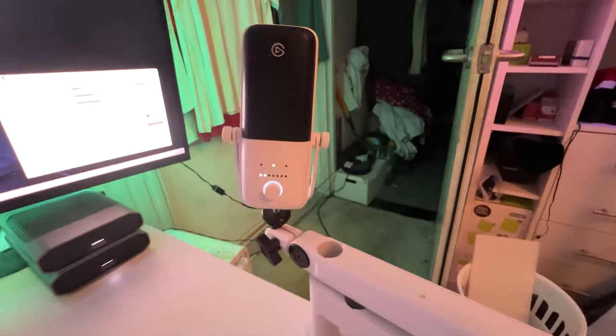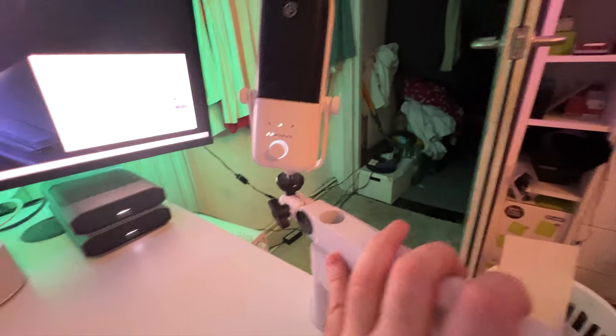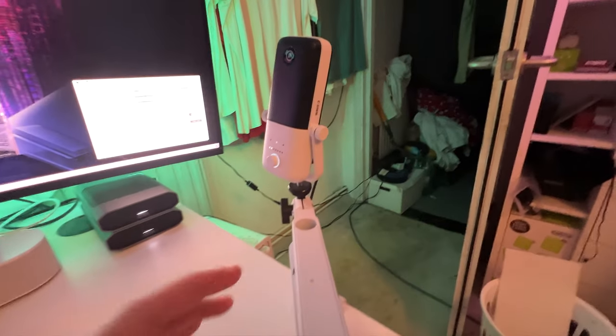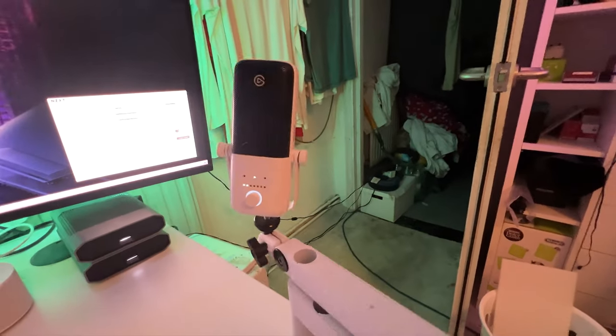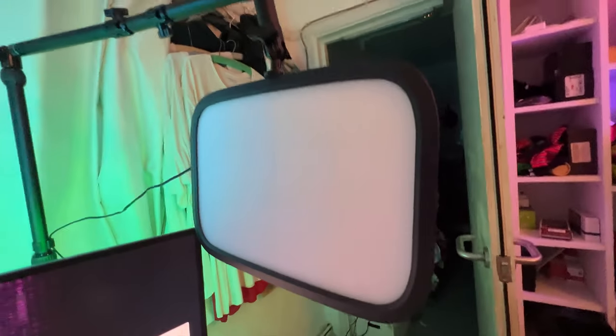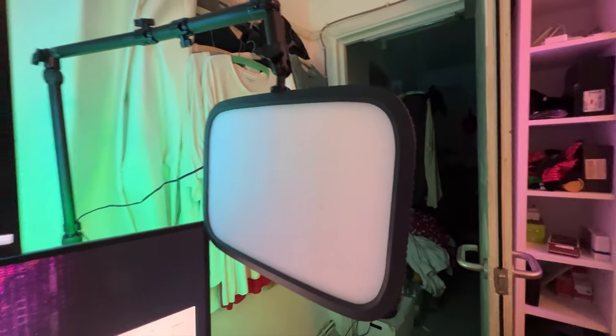Elgato Wave 3 mic. We've got the Elgato key lights, one there, one there.